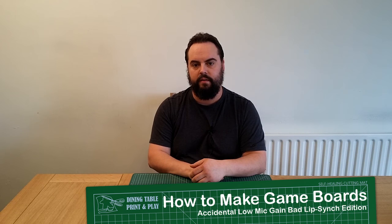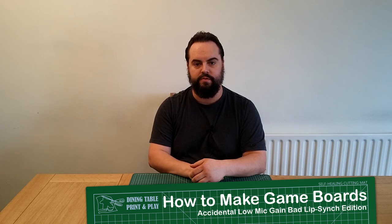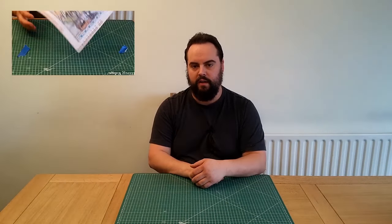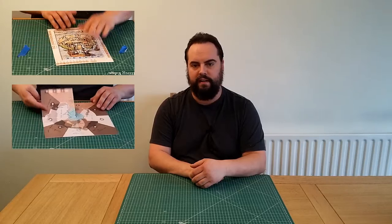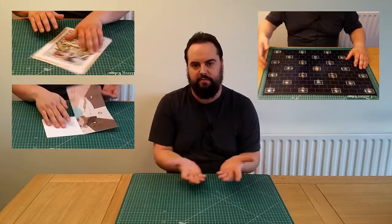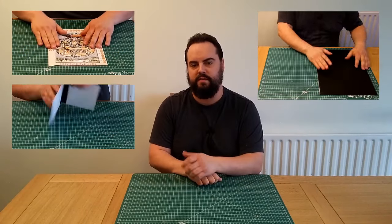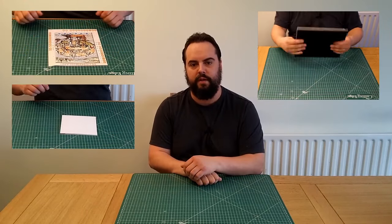This is Dining Table Print and Play and today we're going to talk about making boards. We'll start off with some very simple ones which just involve a bit of tape and go right the way up to vinyl wrapped nicely folding boards like you find in a commercial game.